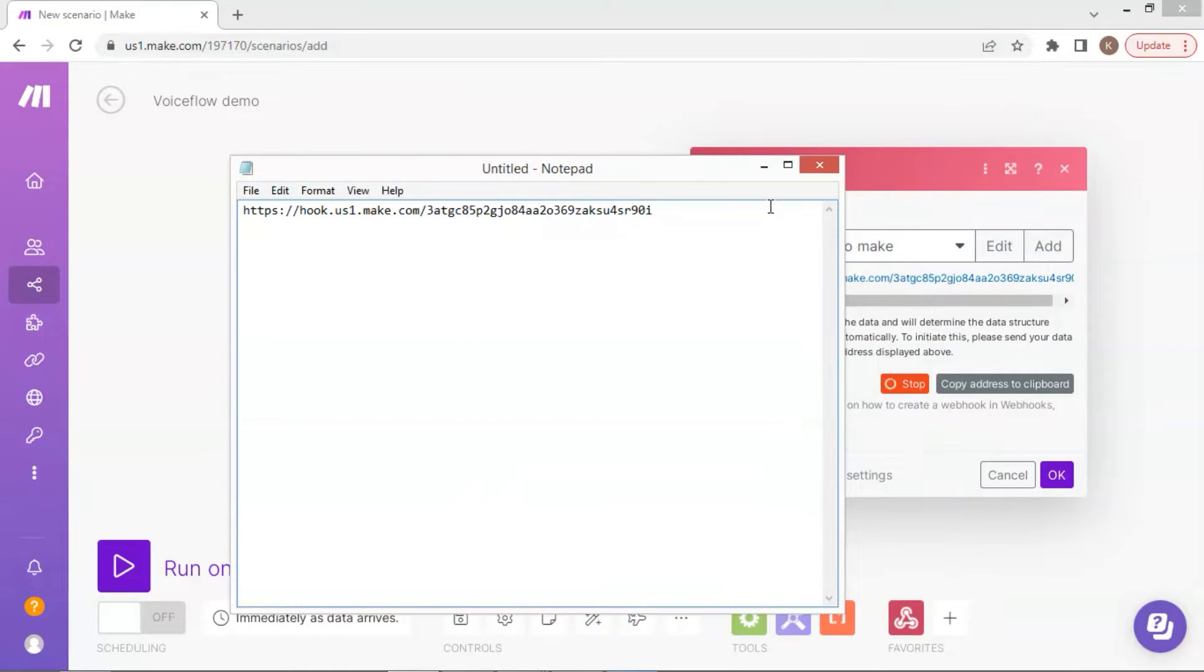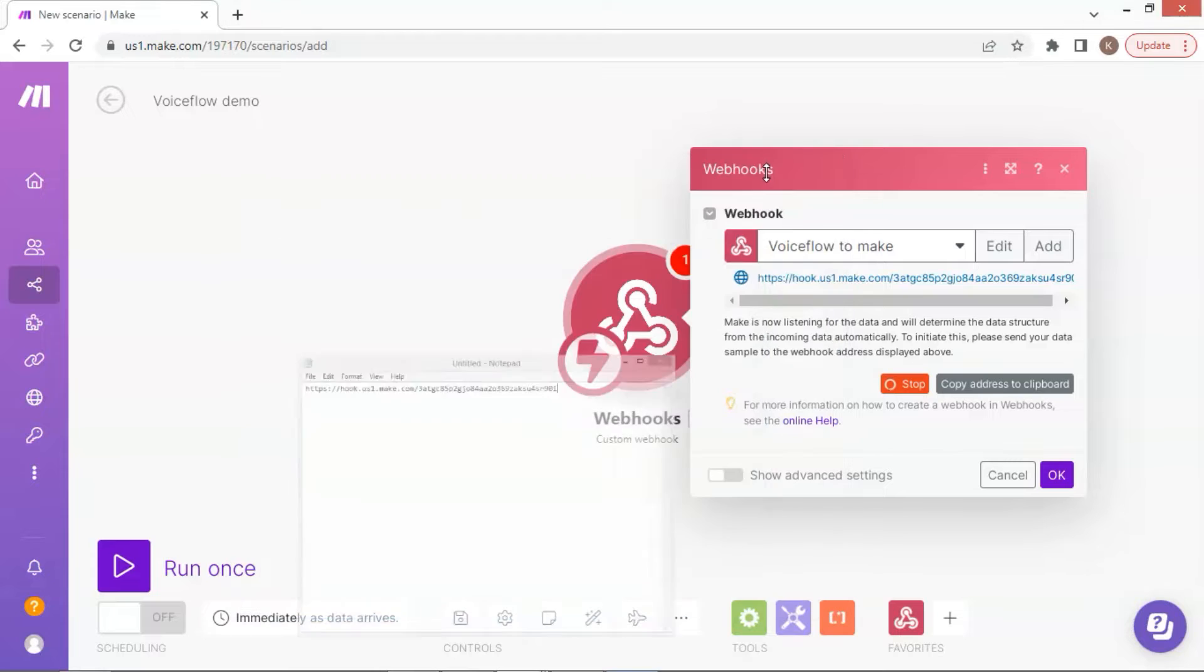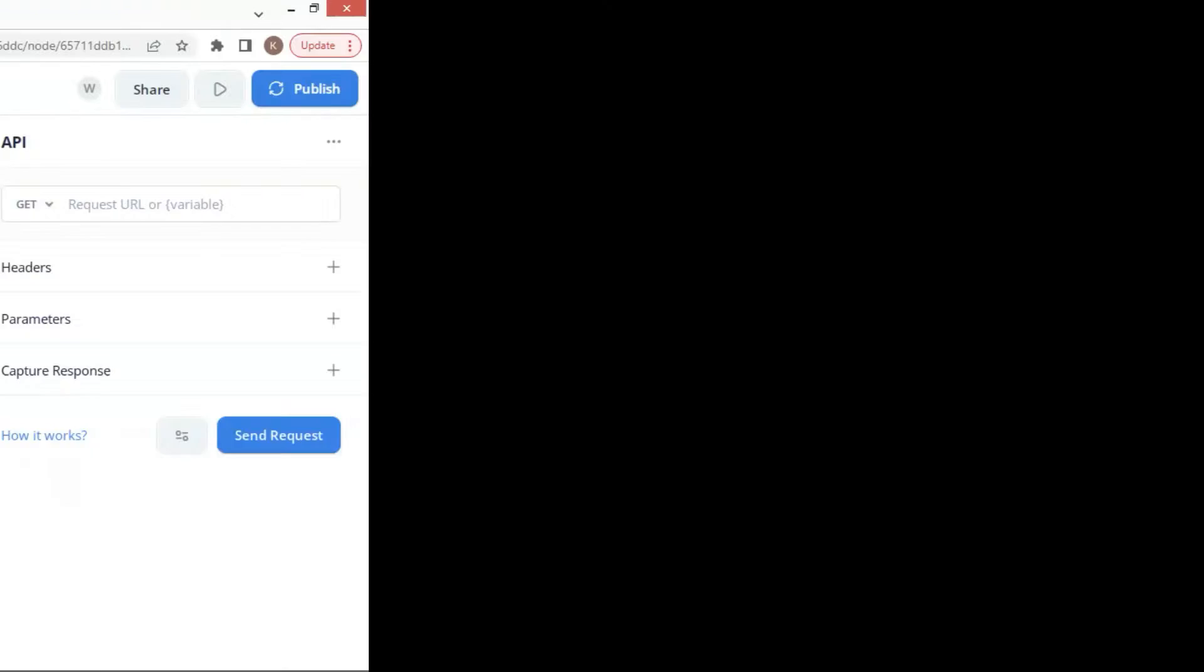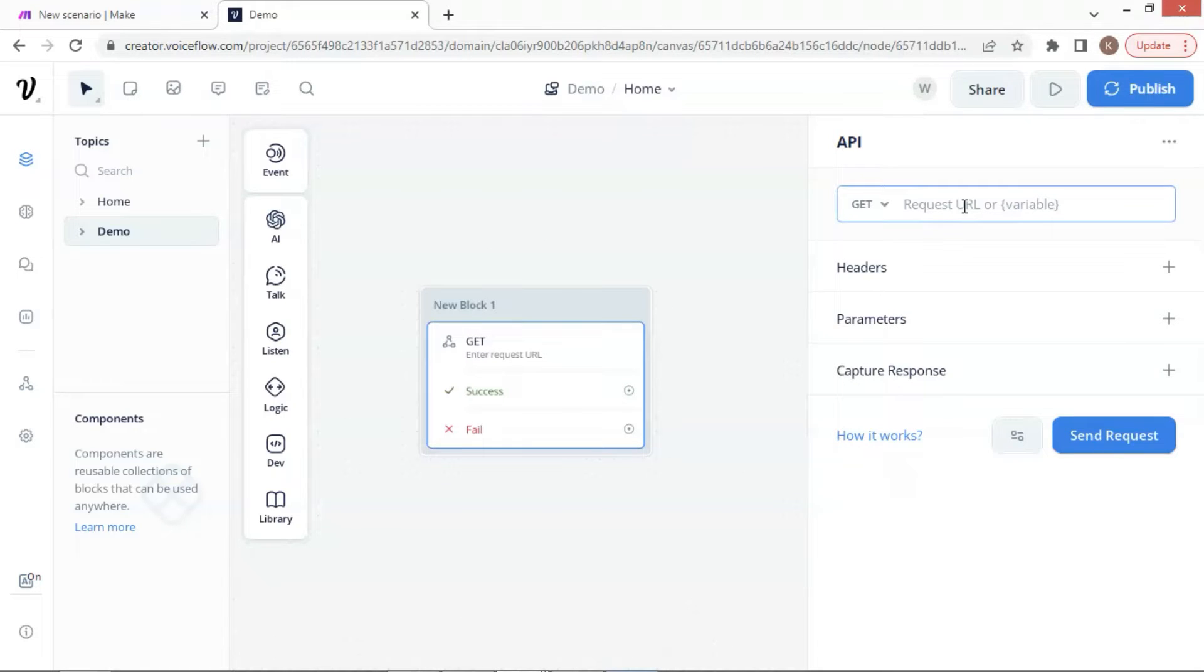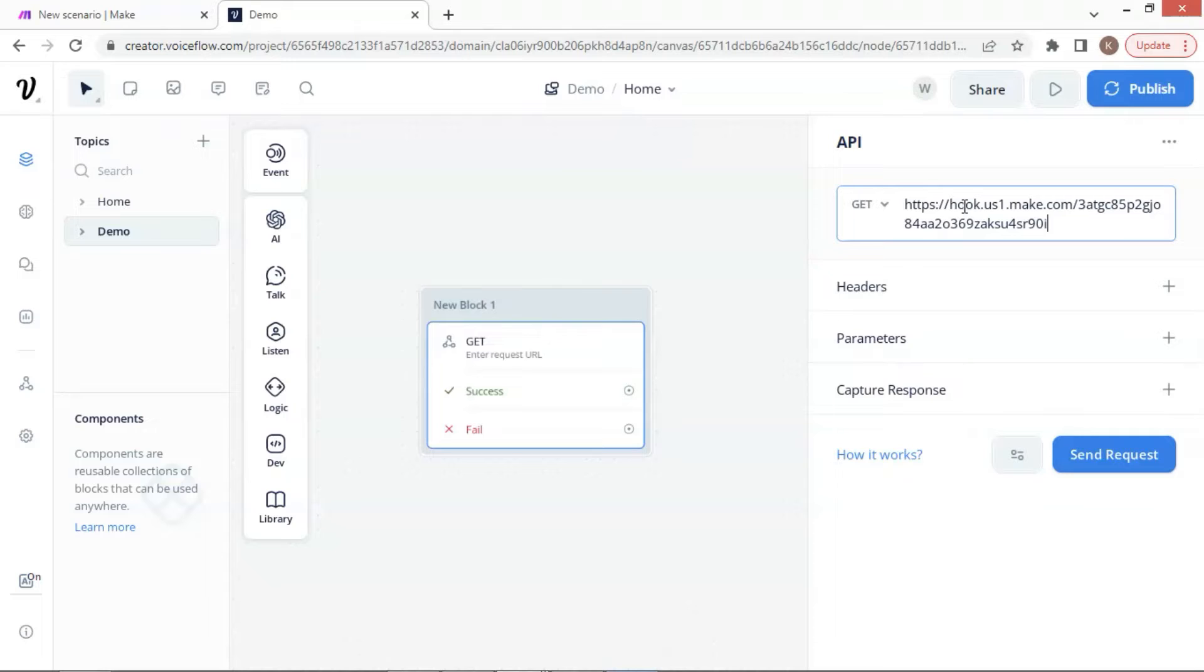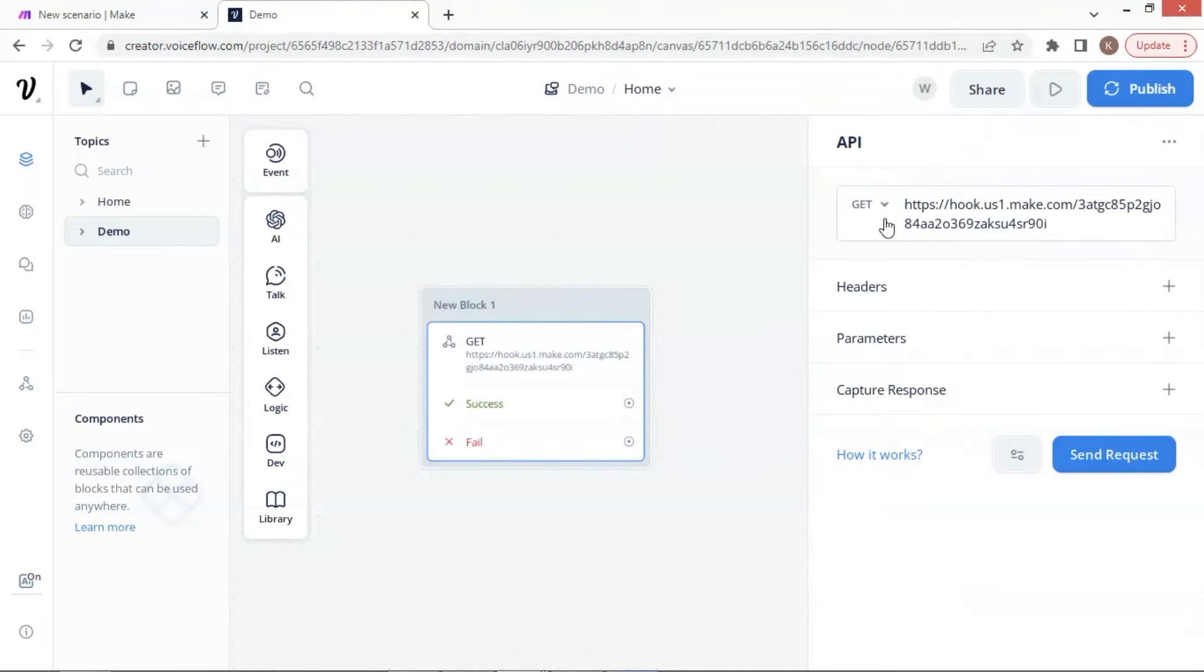Let us move to Voiceflow canvas. We place an API block to test sending data to the webhook. We are going to configure the API settings. First, let us paste the URL of the webhook, which we just saved on the notebook.